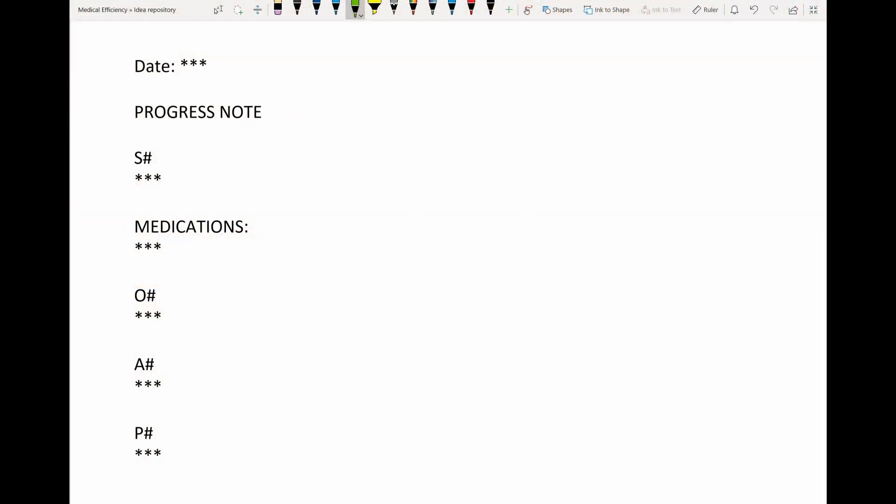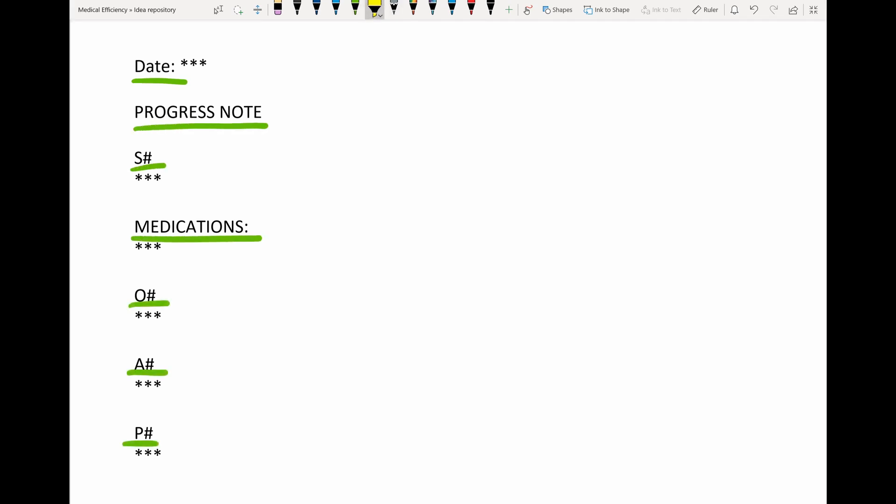I'll underline here everything that does not change on the note. Everything that I highlighted here with three stars is what you will type each note. So in Excel, we're going to program it as the content of a cell.